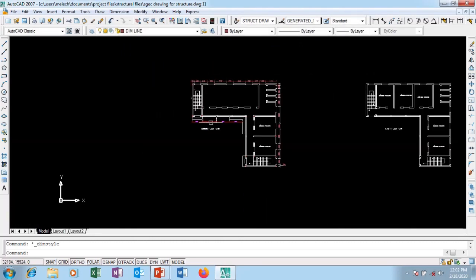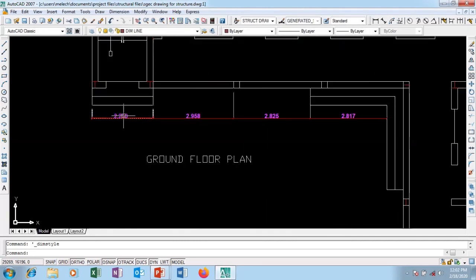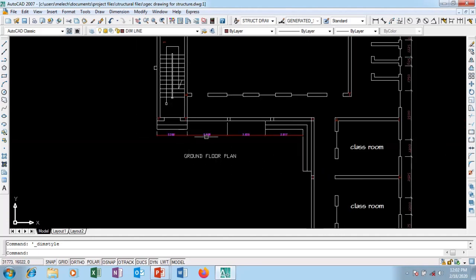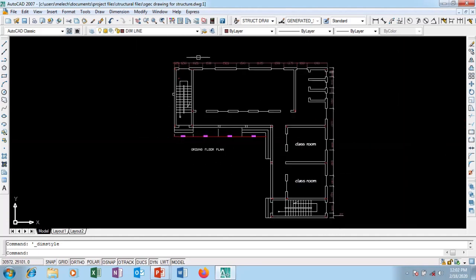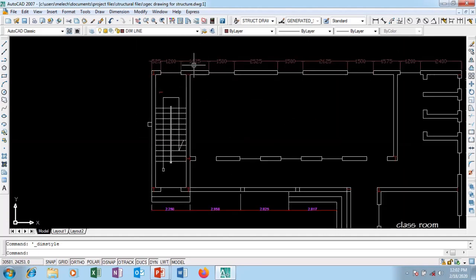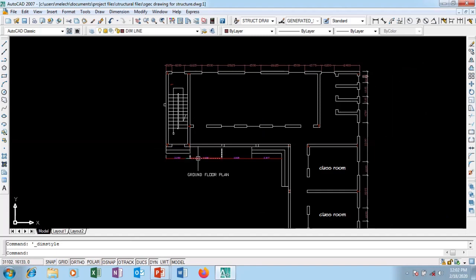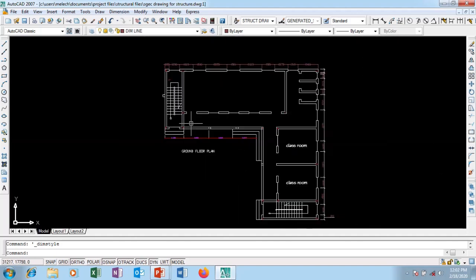You can see it has become current. All these different dimensional styles are there but they are not conflicting. That is how to manage your AutoCAD dimension styles effectively without each of them interfering with the others. Please subscribe to our YouTube channel for more videos coming up.